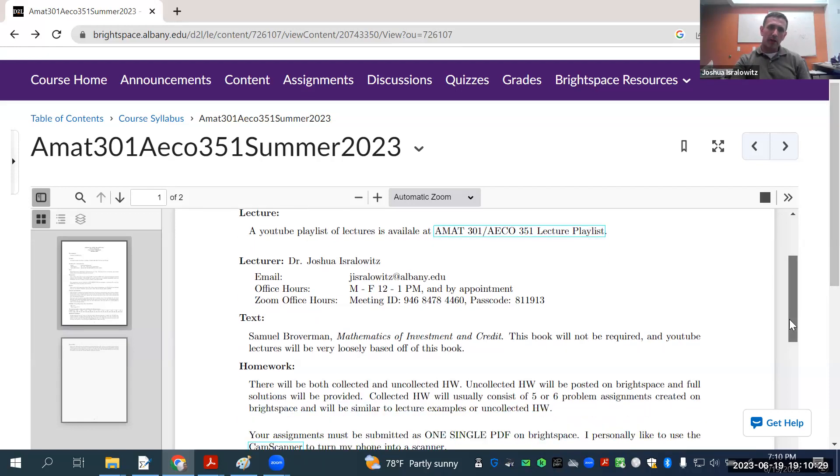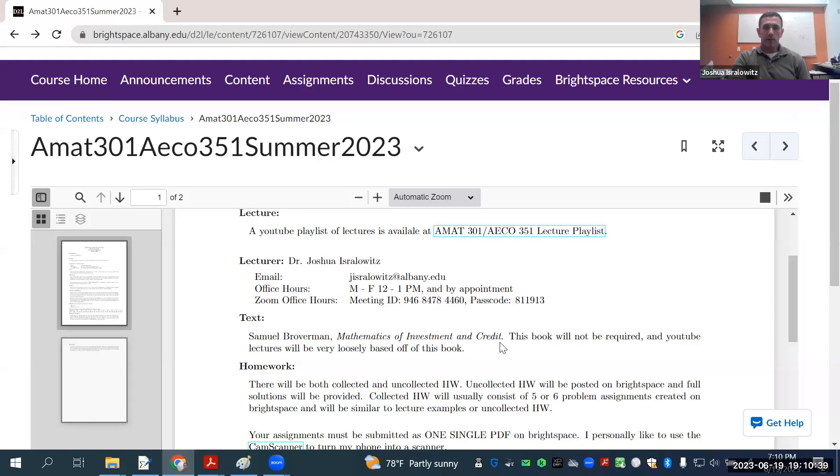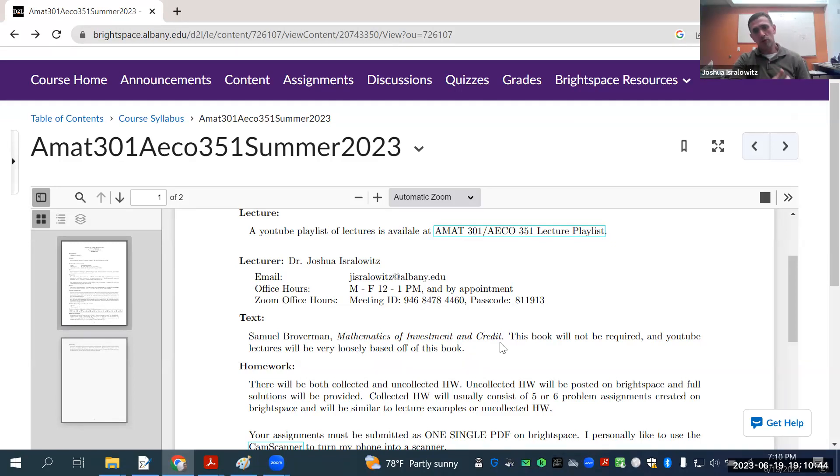This is one of the books the Society of Actuaries recommends for partial preparation of the Exam FM. I'll talk more about that in a minute and how this course precisely relates to Exam FM.